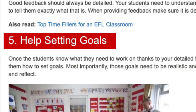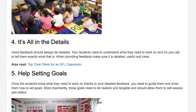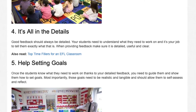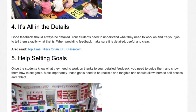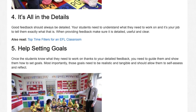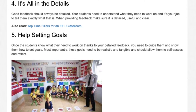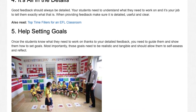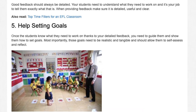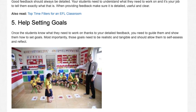5. Help Setting Goals. Once the students know what they need to work on thanks to your detailed feedback, you need to guide them and show them how to set goals. Most importantly, those goals need to be realistic and tangible, and should allow them to self-assess and reflect.